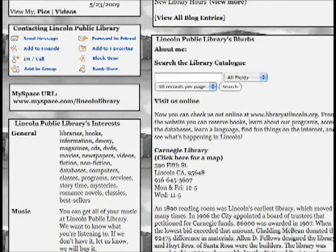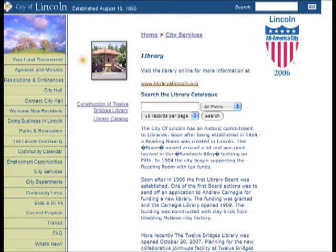This way, we've increased the number of entry points to our library and our catalog, and it's getting placed by the patrons in places that are more meaningful and useful to them, without us having to try and guess where our patrons are. And of course, it's just kind of fun.